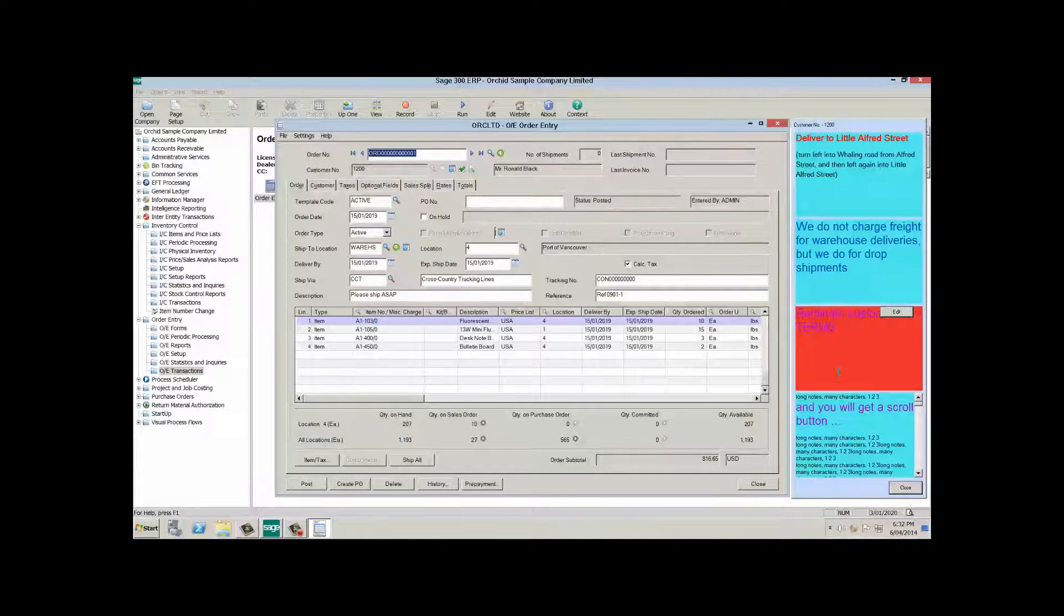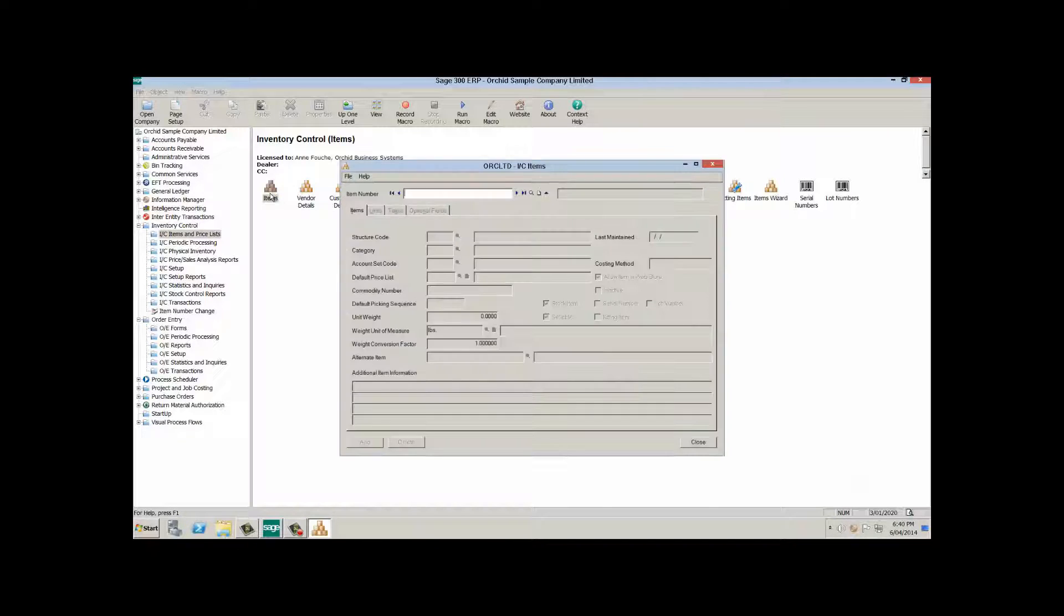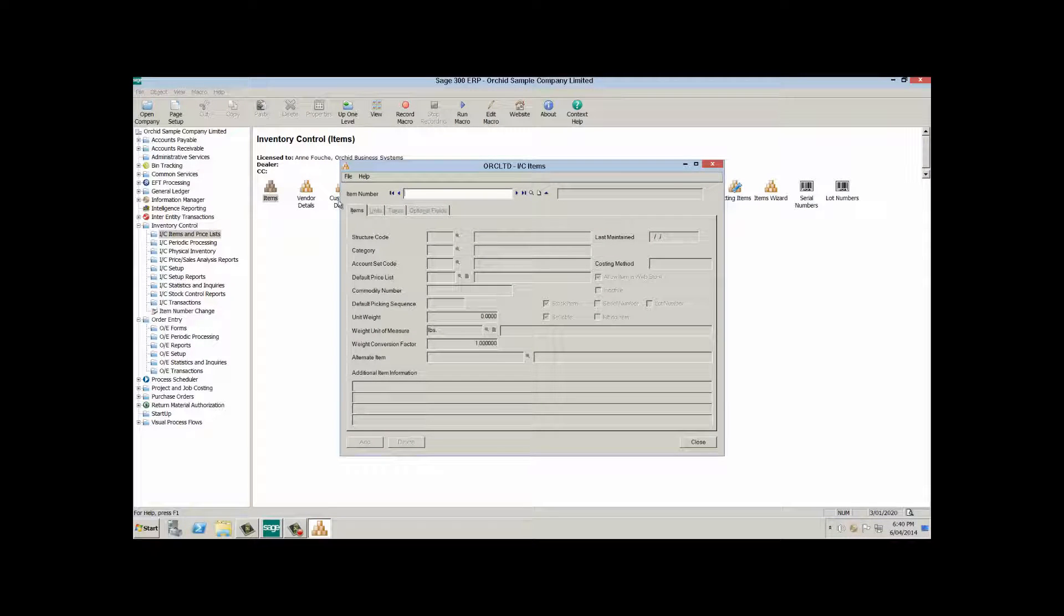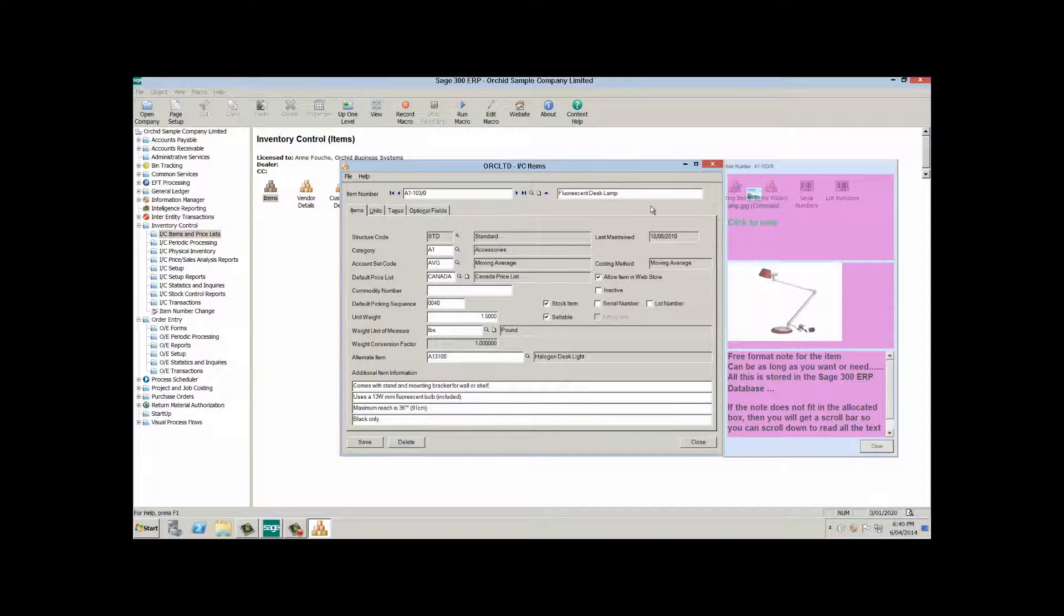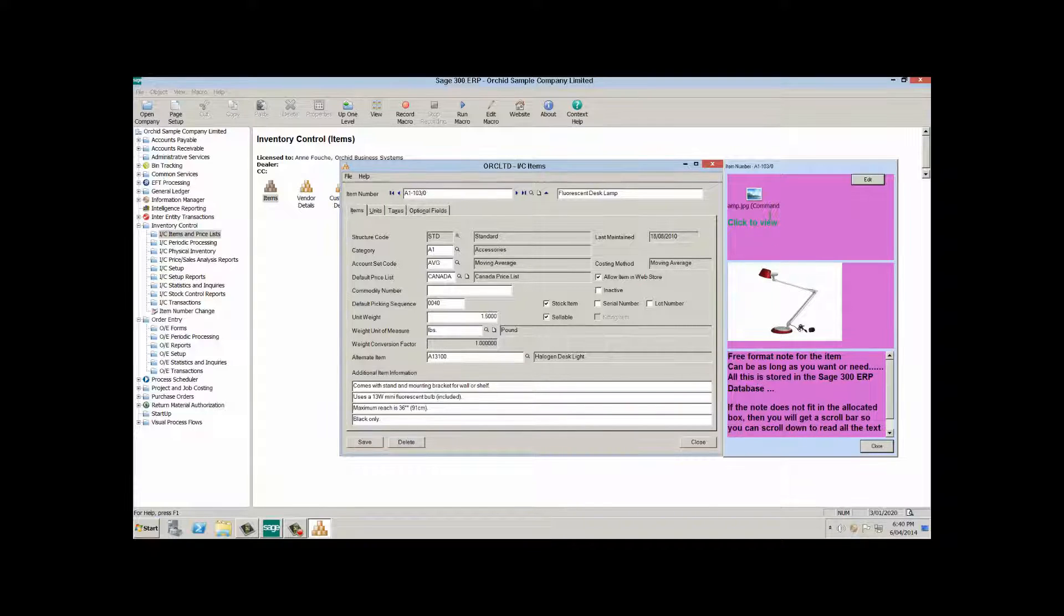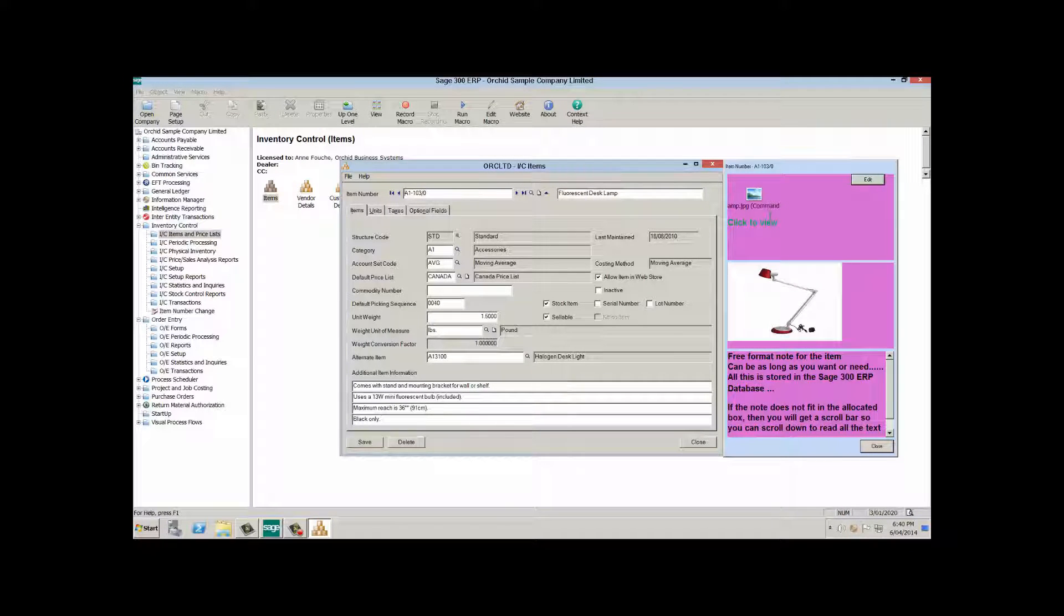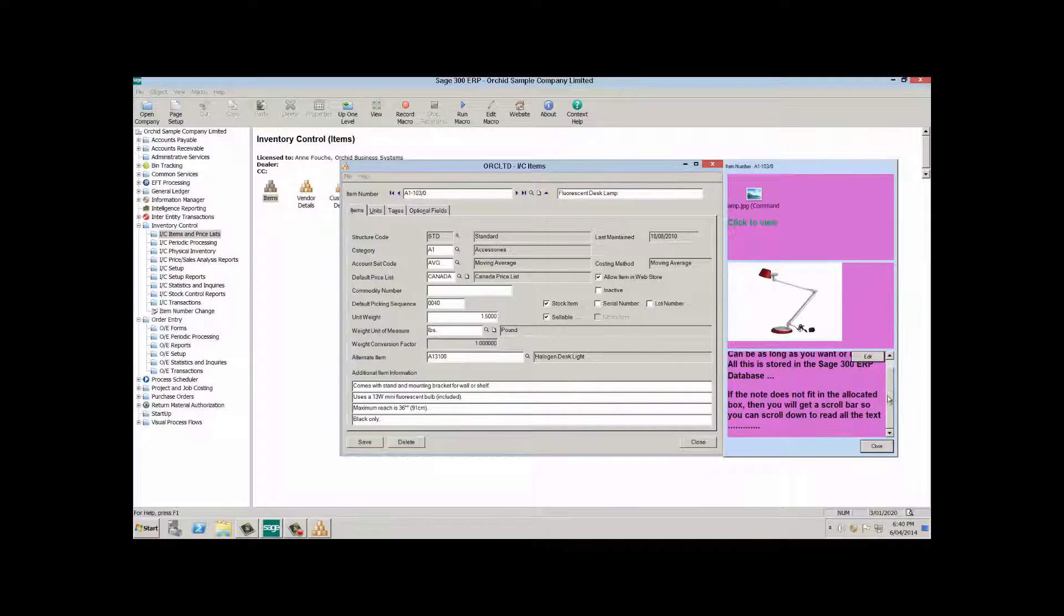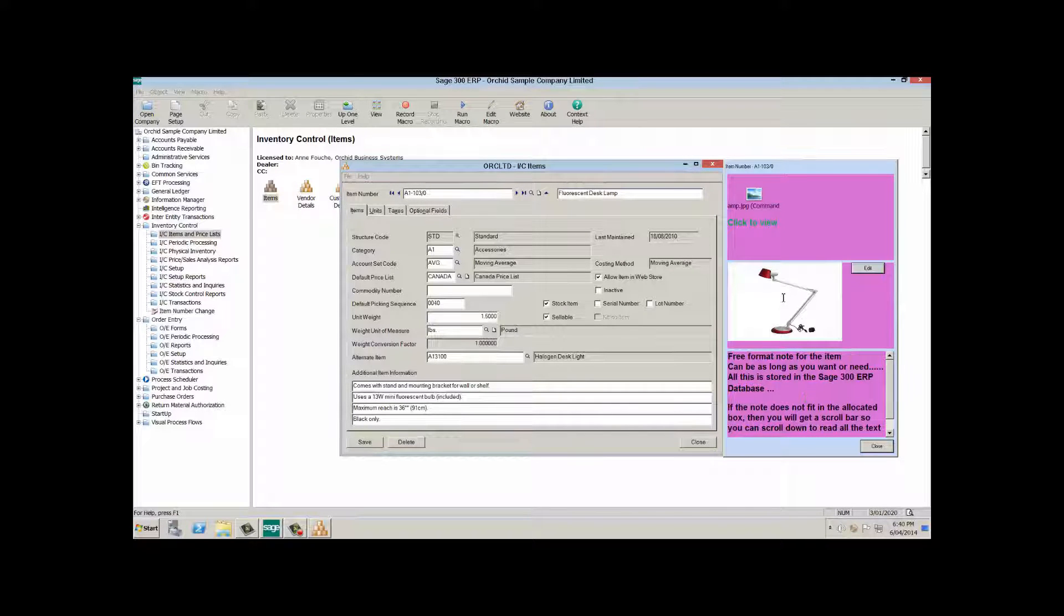In the second example I have configured notes around the item number field in the item screen. So when I select an item which has some notes, the notes will pop up on the right hand side or where I last left the note box for it to be viewed. Like the customer notes, it can display long text and with the scroll bar if the text doesn't fit in the box.